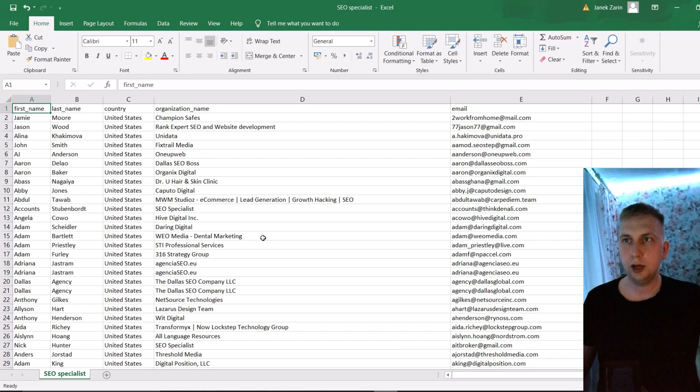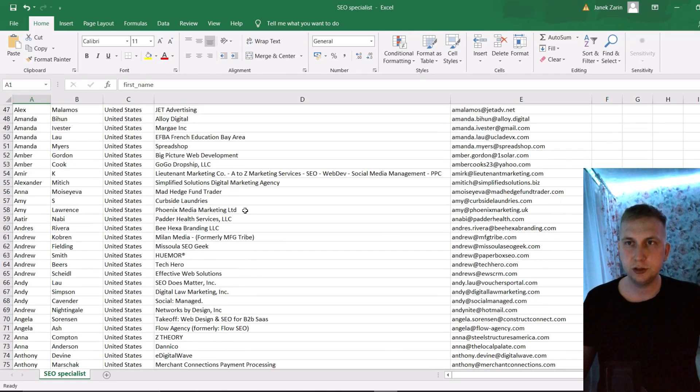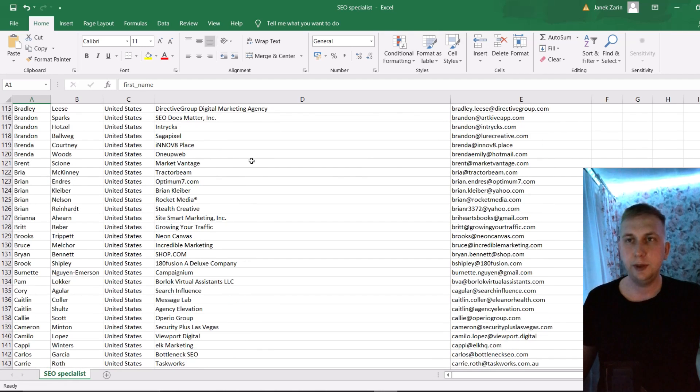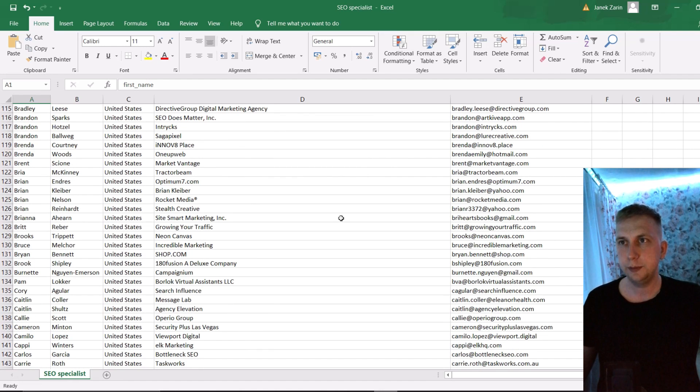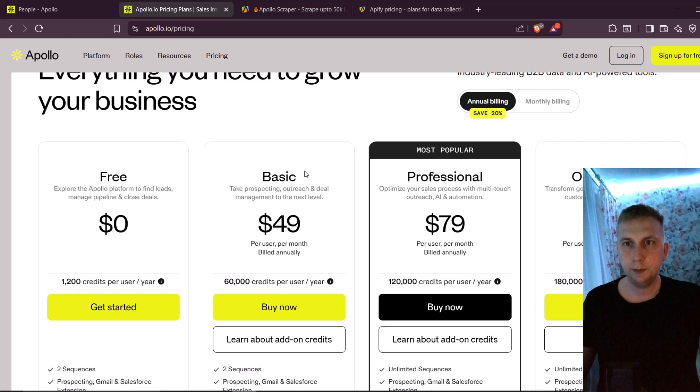In this video, I'm gonna show how to scrape tons of leads, emails, company names, based on location. Basically, I'm gonna use Apollo.io, which is basically a LinkedIn lead scraper, but just in another program.